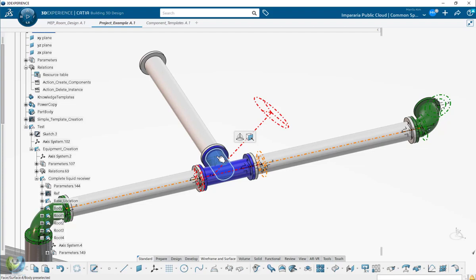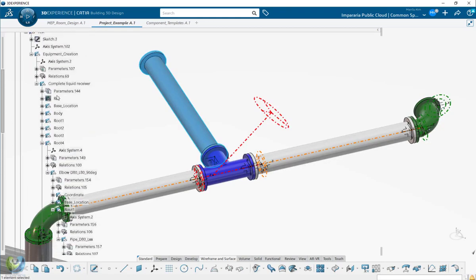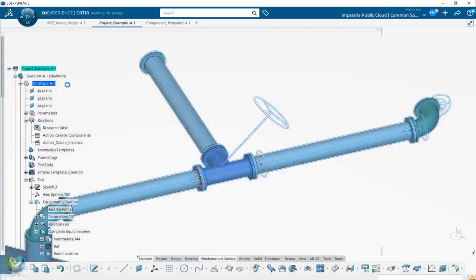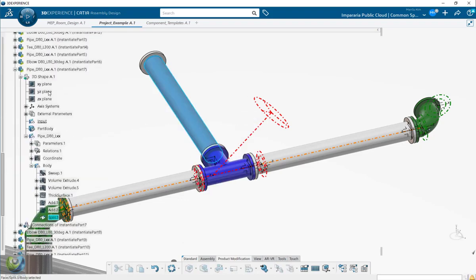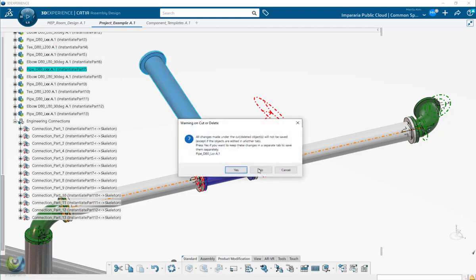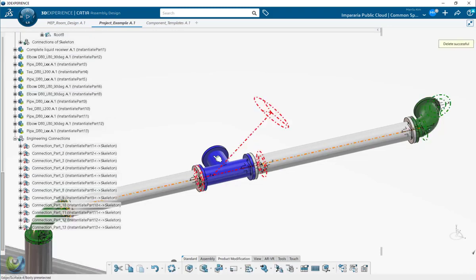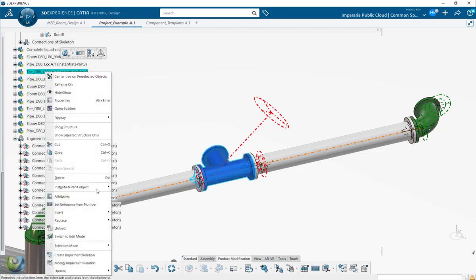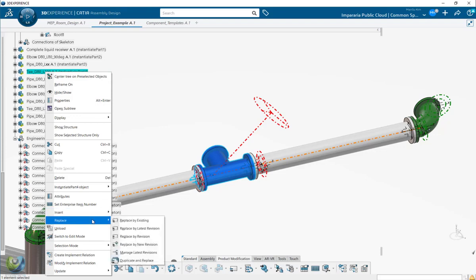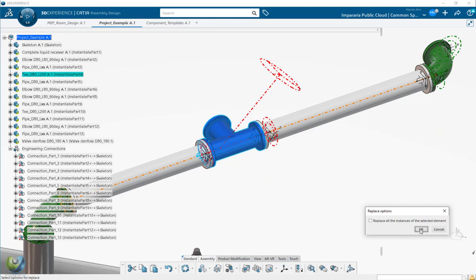In this component, let's see the product level. This component is here - it's no longer existing, so you can delete it. Of course, when you delete, the engineering connection will be deleted too. But let's try to replace this one - replace by existing.